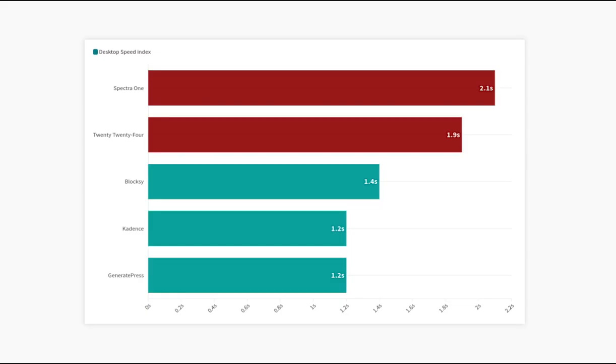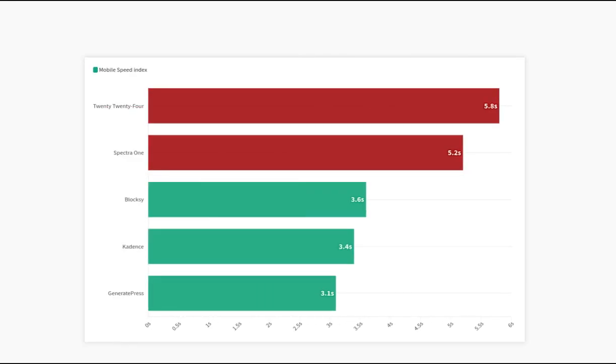Here we can see that GeneratePress and Cadence, two classic themes, have the fastest loading speeds. Block themes load about 0.5 seconds slower than these themes on desktop. On mobile, the difference in loading speed is more noticeable. Block themes load about 2 seconds slower than classic themes.